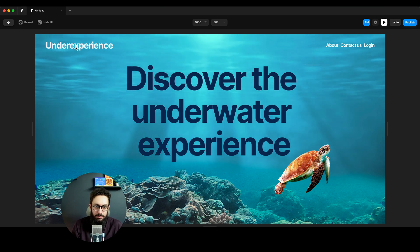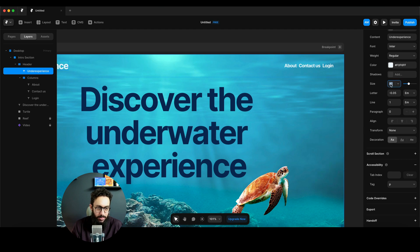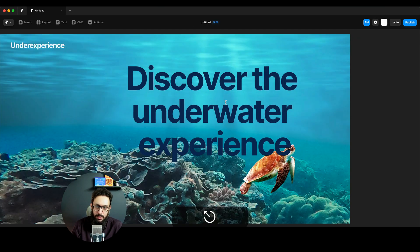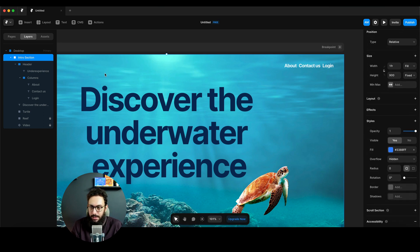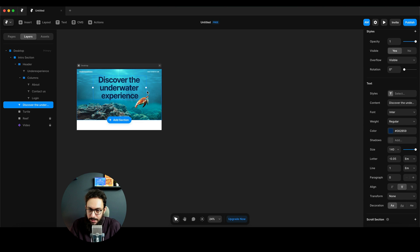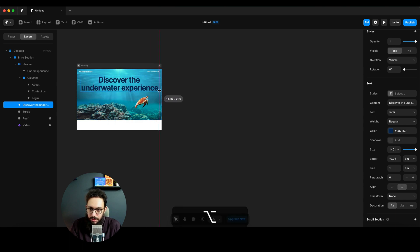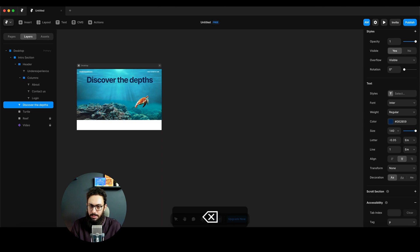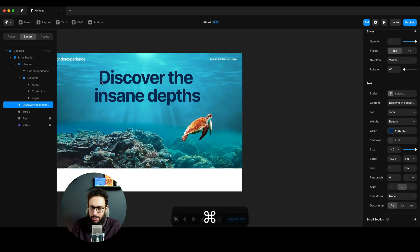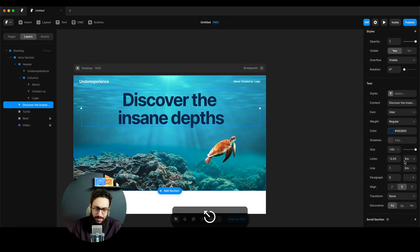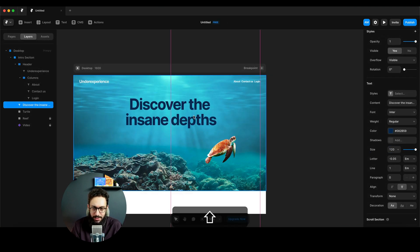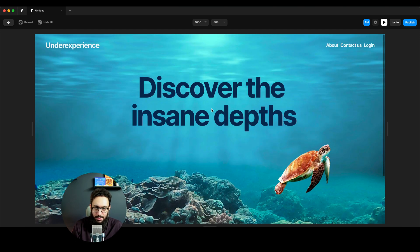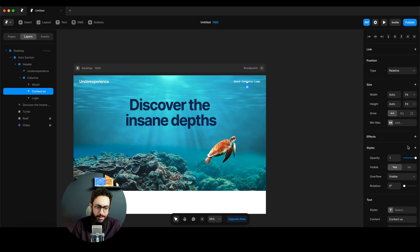The logo text feels a bit too big - let's make it 32. The headline text width also needs adjusting. Let me widen the text frame and change the copy to something like 'Discover the Insane Depths'. I'll reduce the font size to around 120 pixels. That looks good - the basic website layout is done.